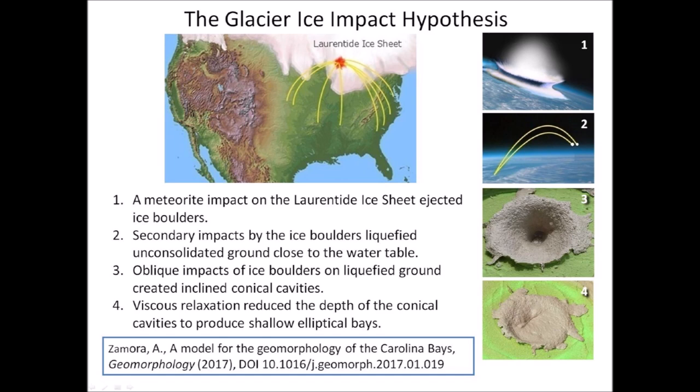First, a meteorite impact on the Laurentide Ice Sheet ejected ice boulders in ballistic trajectories. The secondary impacts by the ice boulders liquefied the consolidated ground close to the water table. Oblique impacts of ice boulders on liquefied ground created inclined conical cavities, and viscous relaxation reduced the depth of the conical cavities to produce shallow elliptical bays.